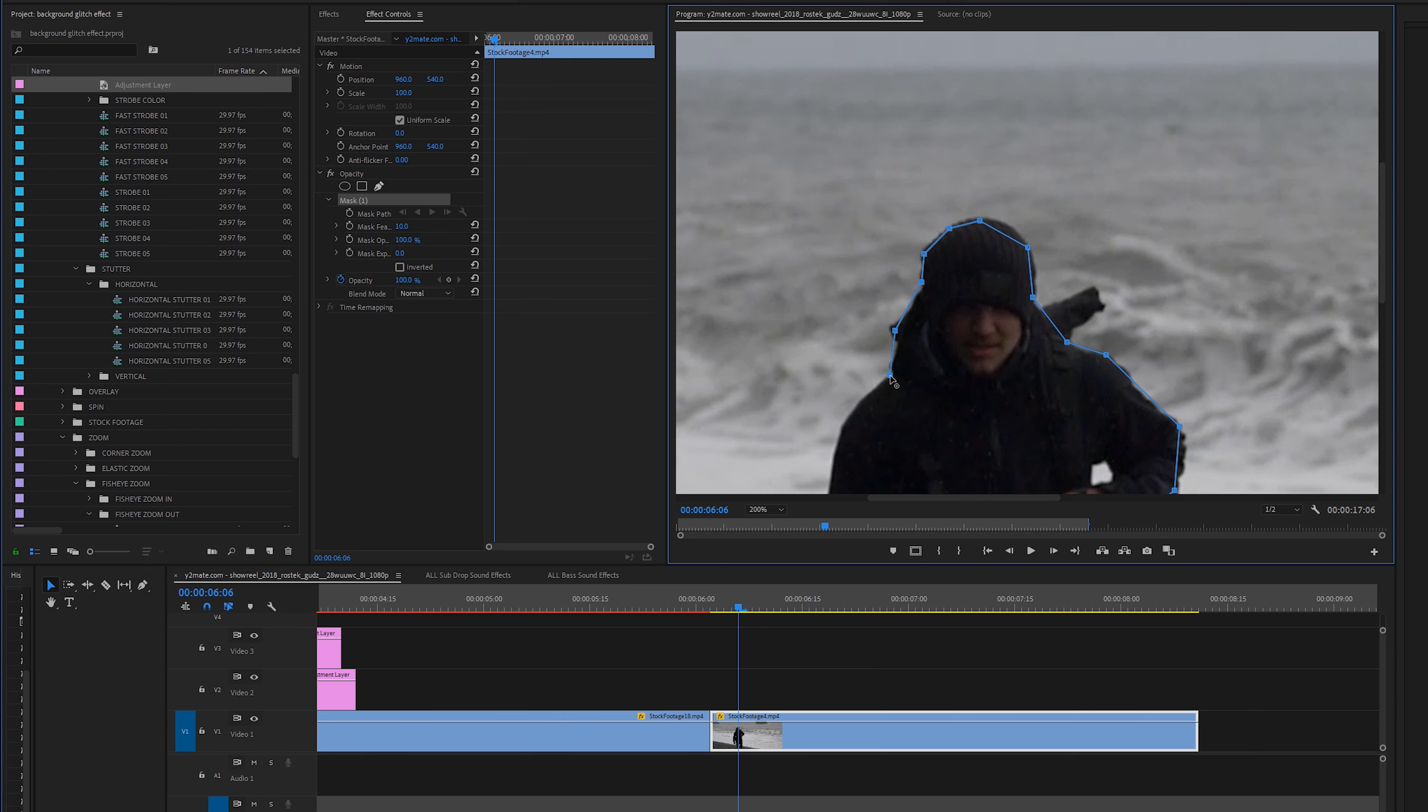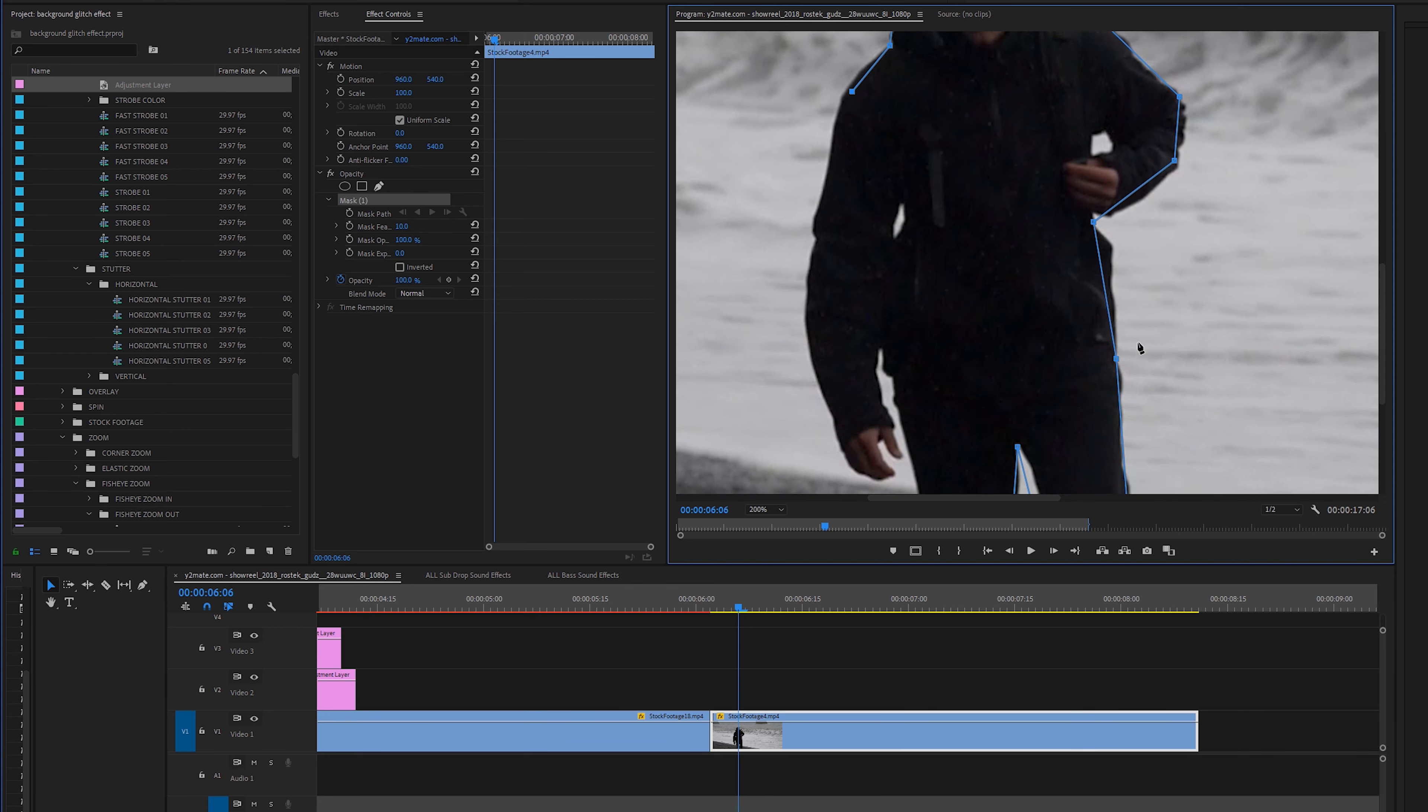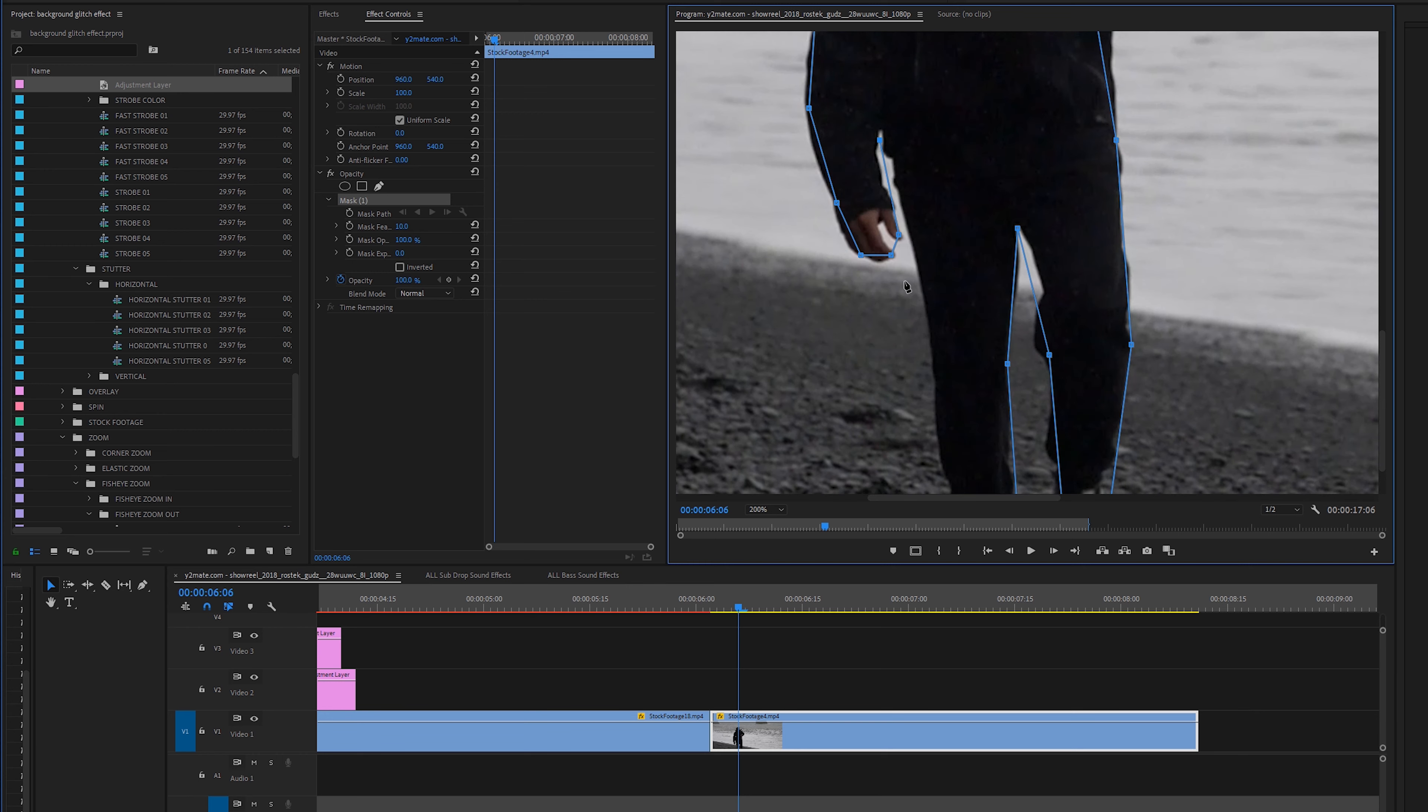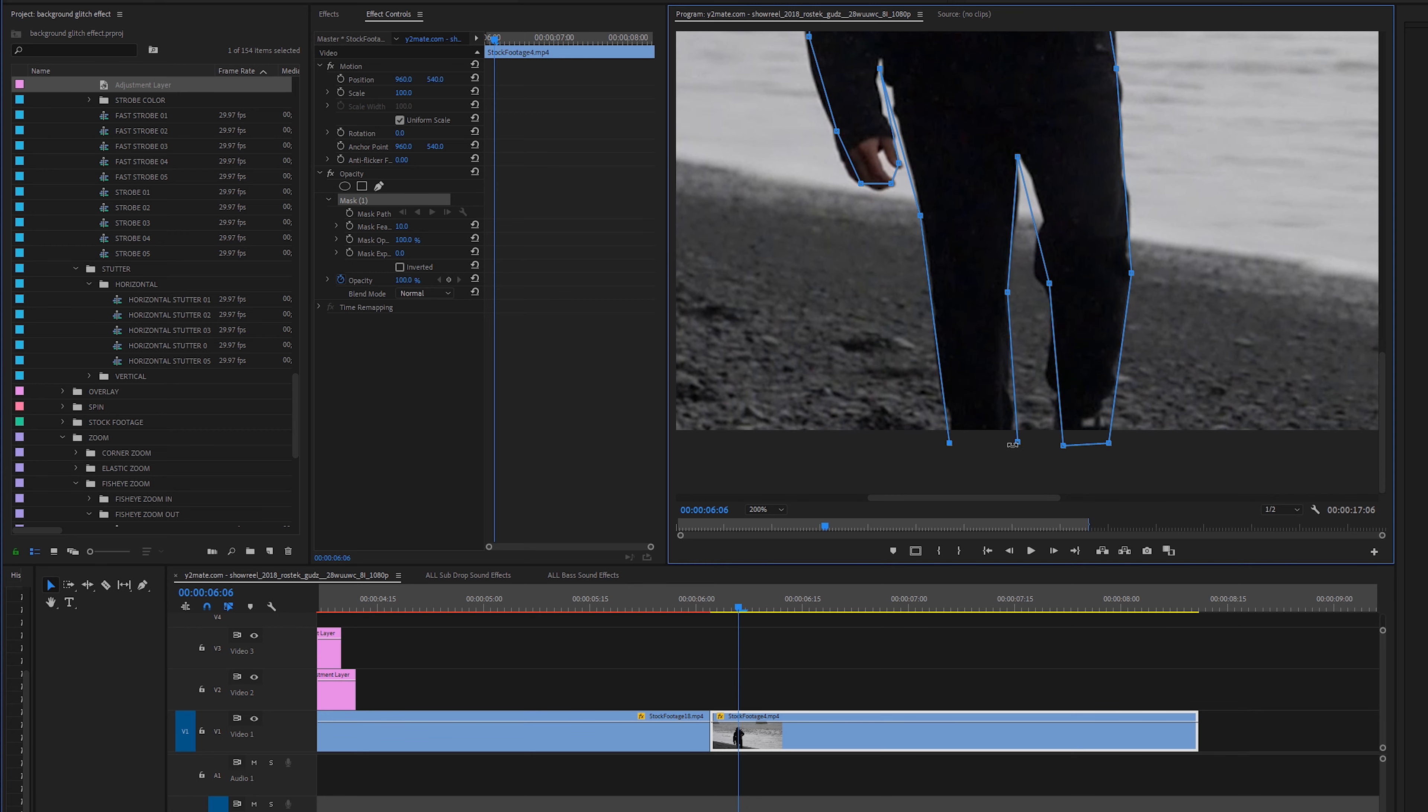Again I would highly advise spending so much time on this but for the sake of this tutorial I'm not going to jump into creating a really complex mask. And then once you finish creating your mask you will close it off by clicking the final mask and now we have a rough mask and all we have to do now is keyframe this.